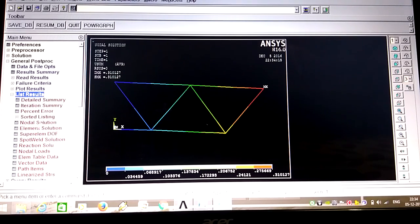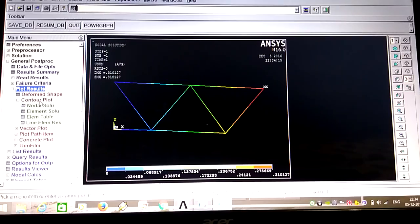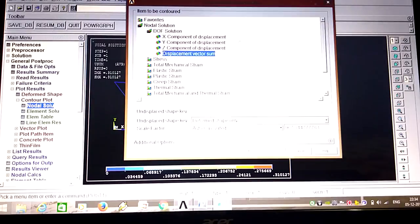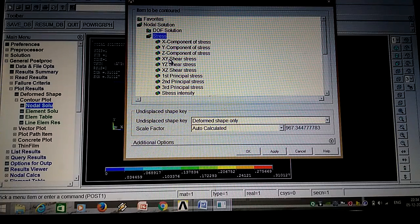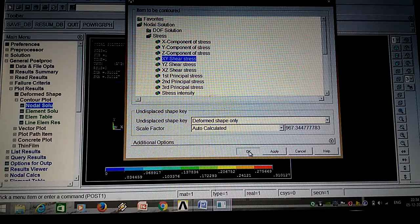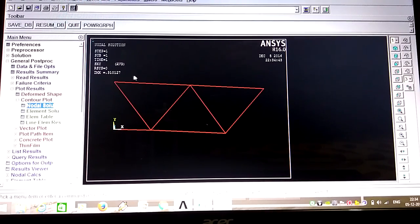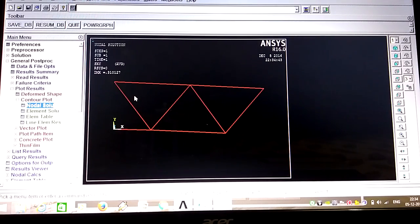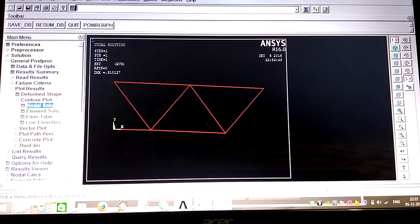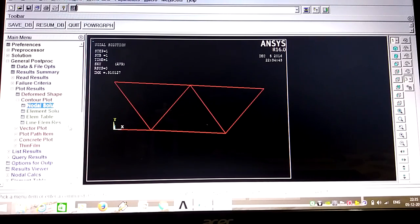Next, view the stress results. Go to Nodal Solution, Stresses, then XY Stresses. Most problems require you to find the XY stresses. You can see the XY stress value is 0.310127. This is the displacement result. You can also plot all results by selecting the result and nodal solutions. In this way we solve the stress problem.